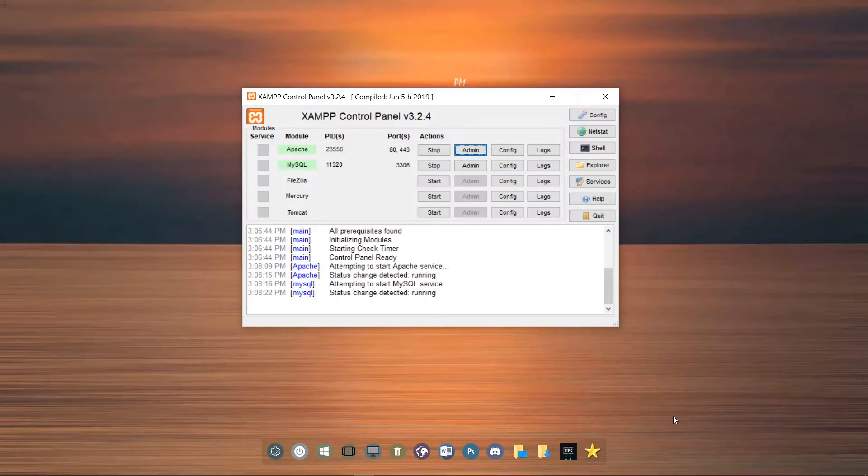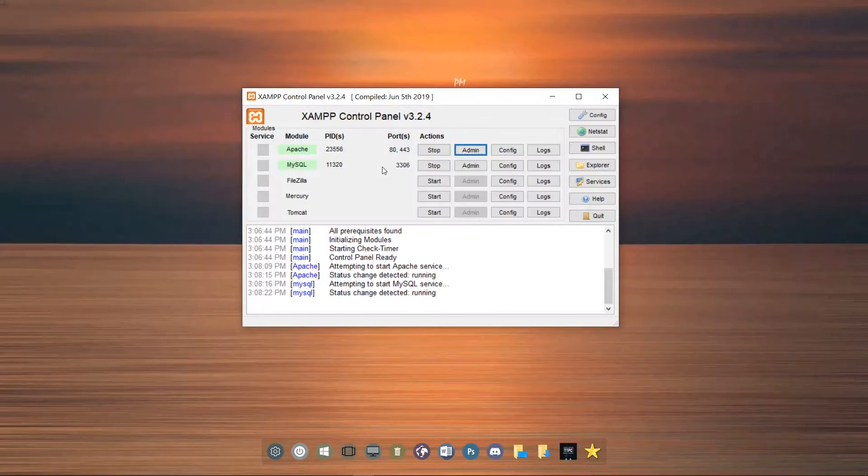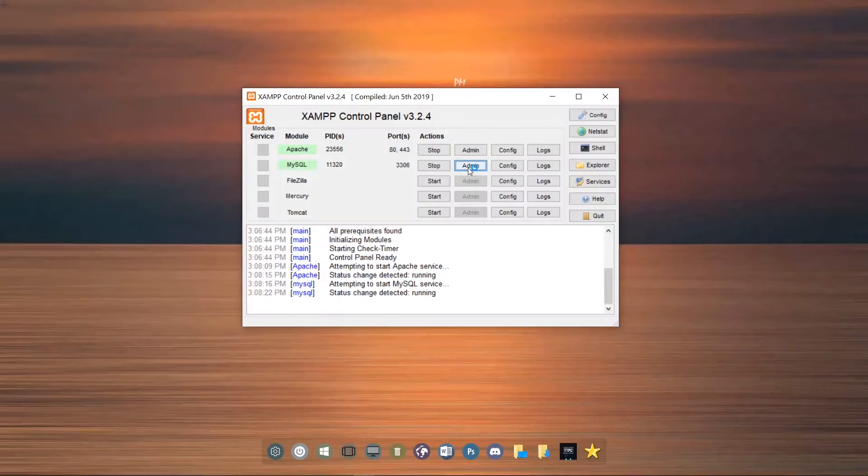We do that by visiting phpMyAdmin. First, we can do that through the browser or go to the control panel, which should always be running in the background. At the MySQL section, click on Admin. This will lead us to the phpMyAdmin interface.